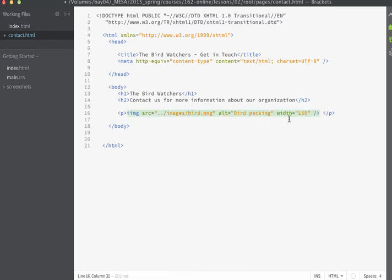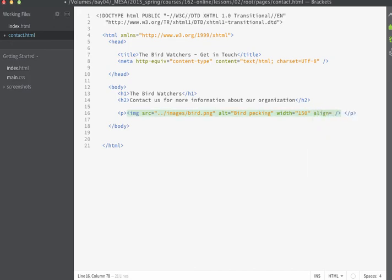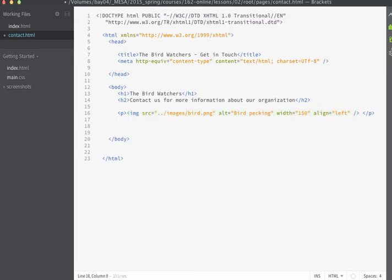We're just going to display the image like so. I'm going to include my align left property here as well. And then, after the paragraph tag, I'm going to have a list display the contact information.